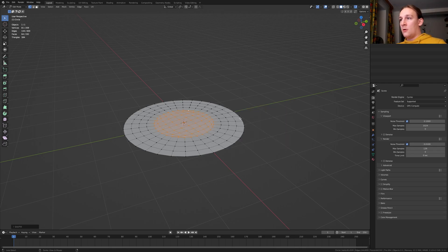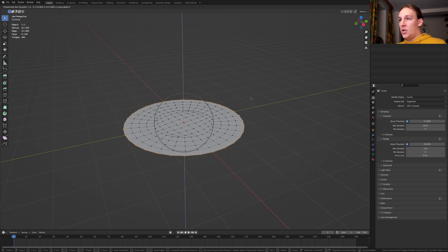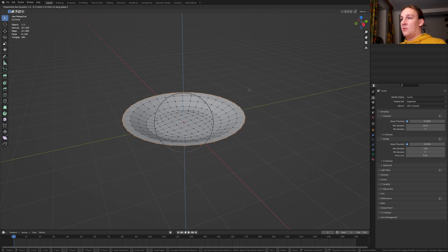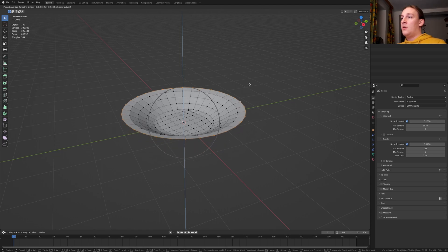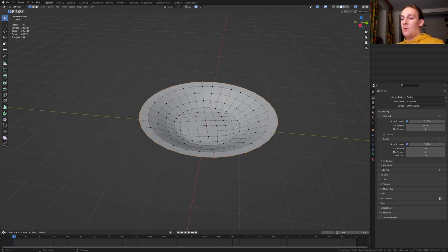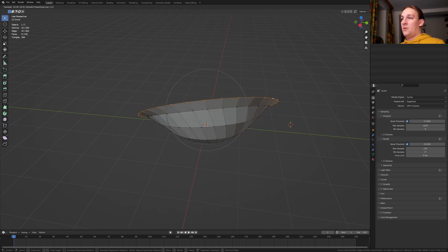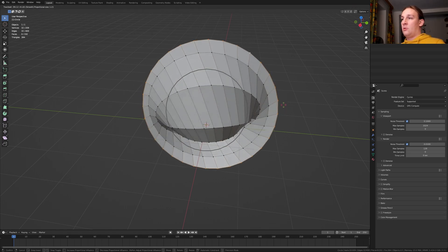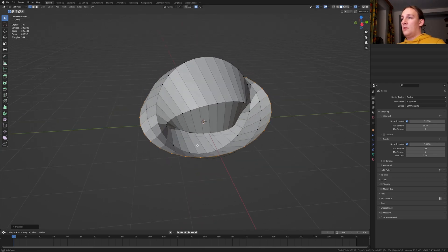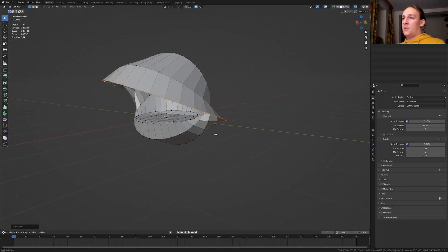Now press Alt and click on this inner circle here. Press F3 and type in grid fill. Alt select this circle here, go up here to proportional editing and enable it. Press G and Z and scroll the mouse wheel like this. With proportional editing still enabled and the outer ring selected, press R twice and rotate it like this. Make sure it doesn't intersect with itself anywhere.